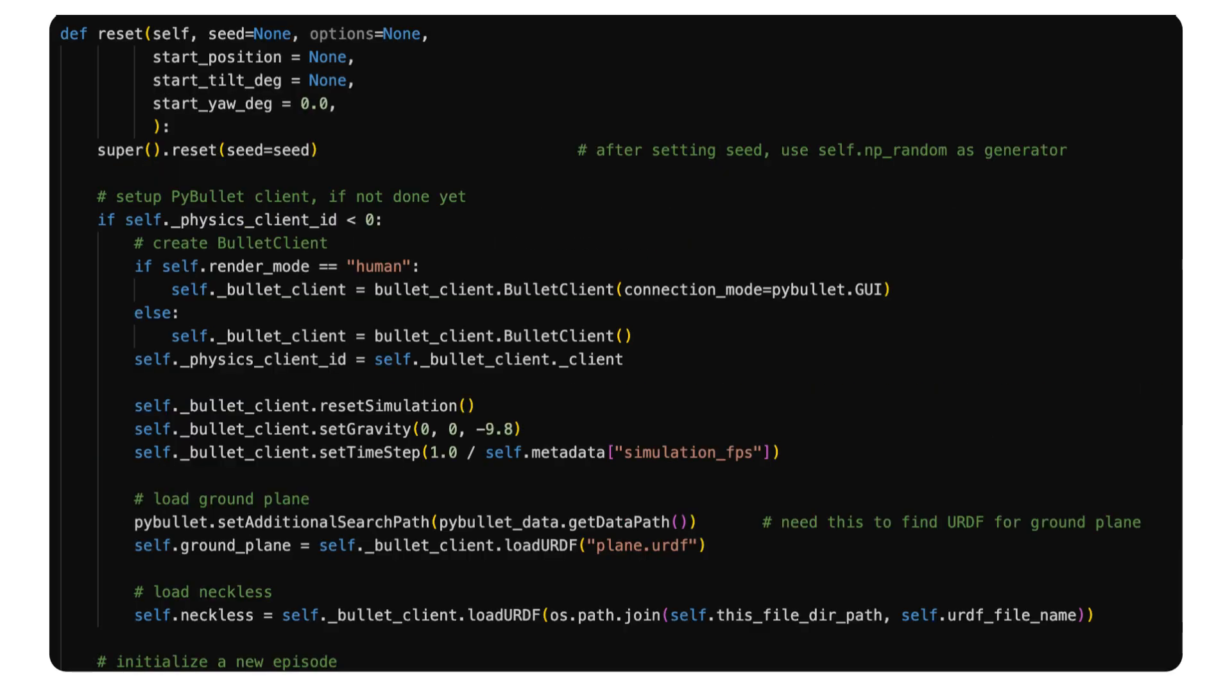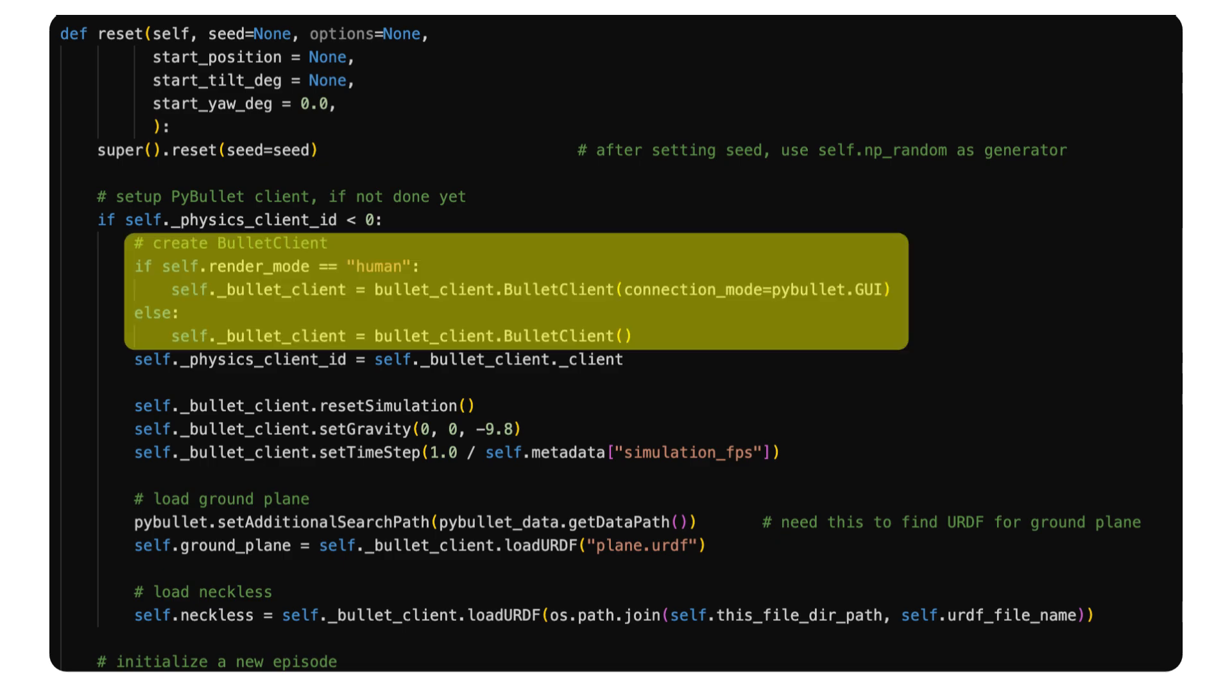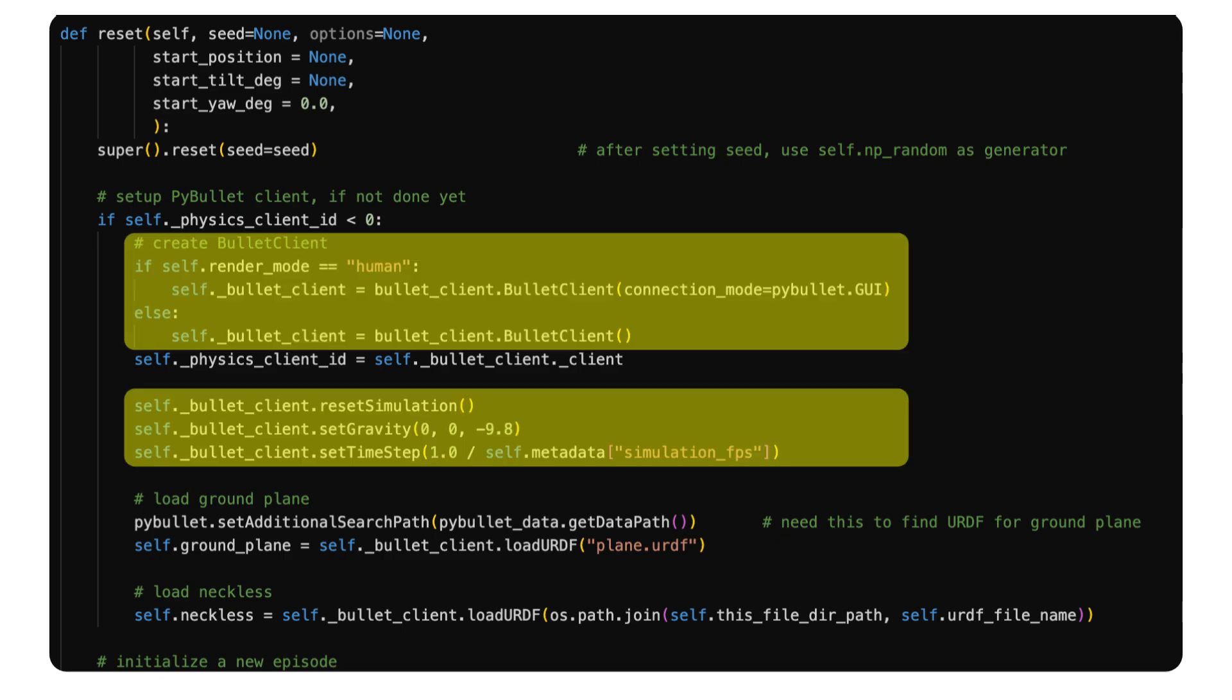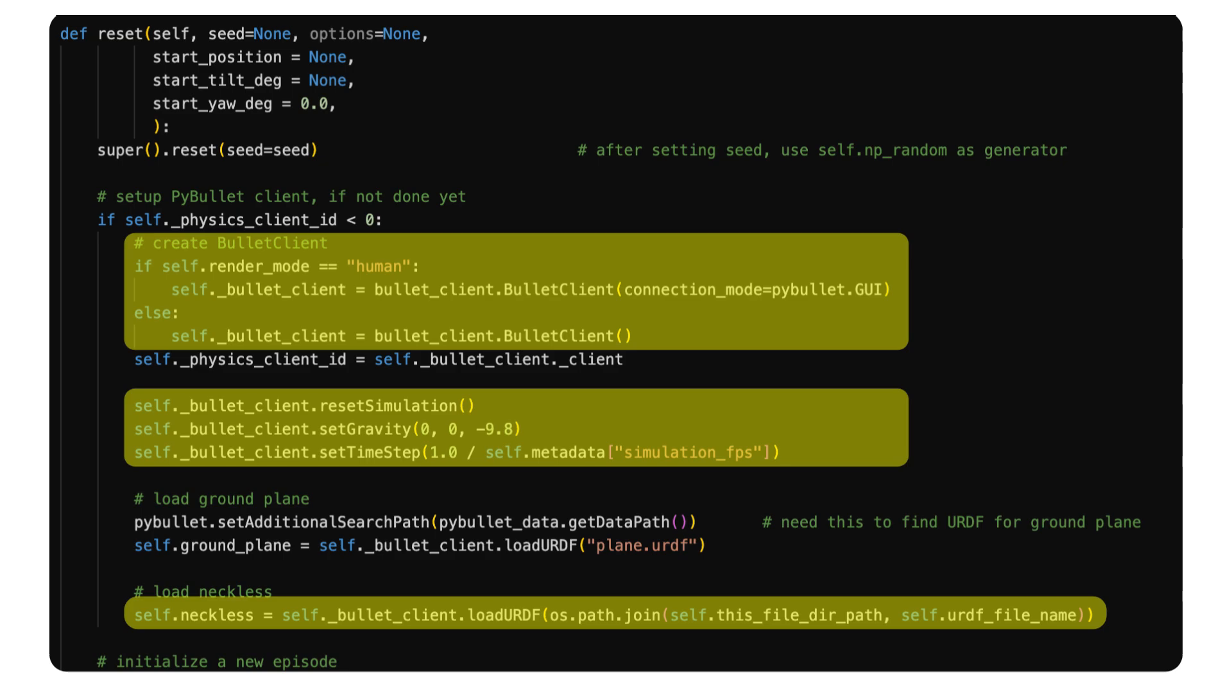The reset function resets the simulation at the beginning of each episode. Since I'm using PyBullet for physics simulation, this is where I connect to the PyBullet backend, reset simulation, and load the robot model which is defined in a URDF format.